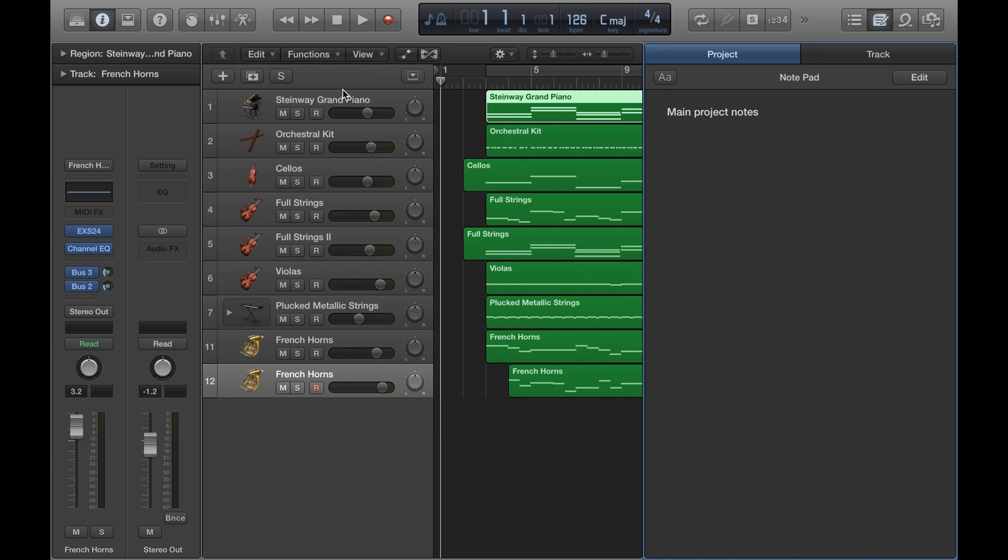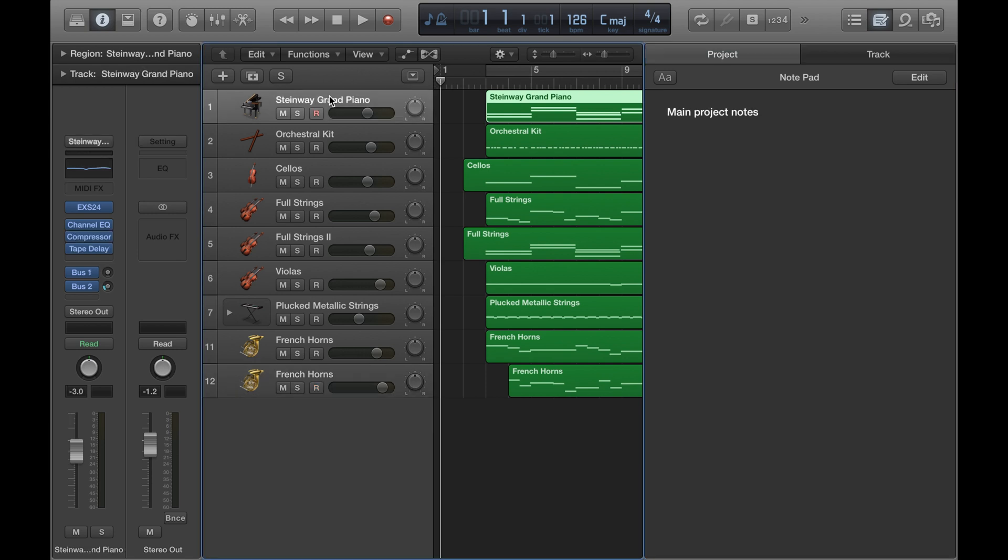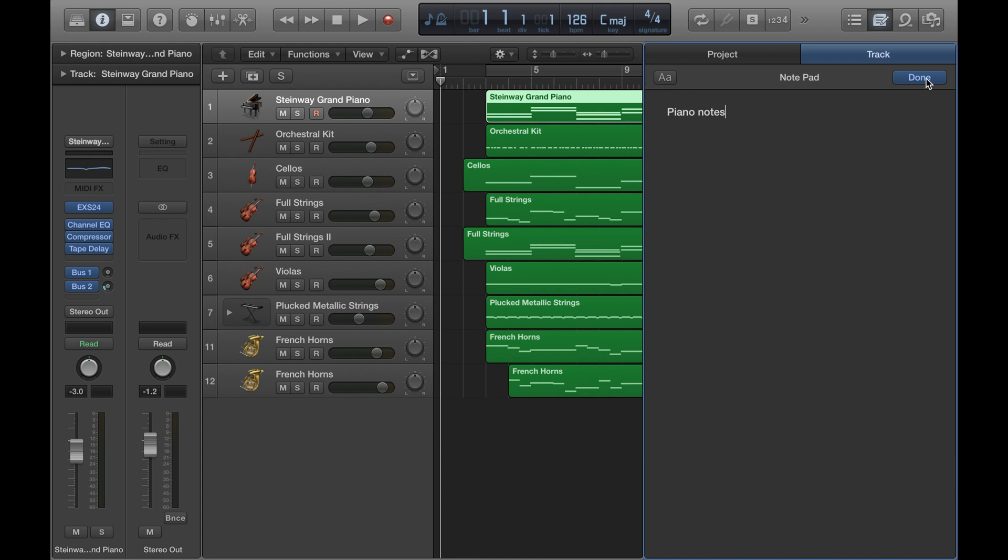If I go and highlight the piano track and then go back to the notes and click Track on the right hand side and make some notes under the track tab, they'll only show up on the piano instrument.